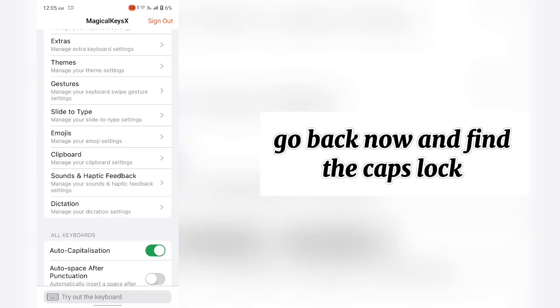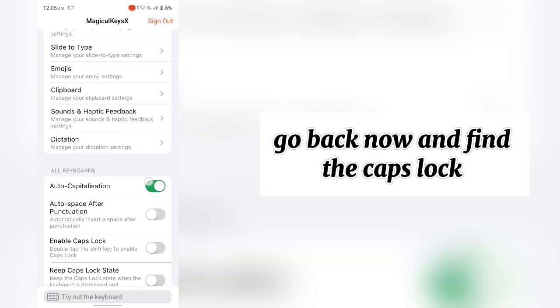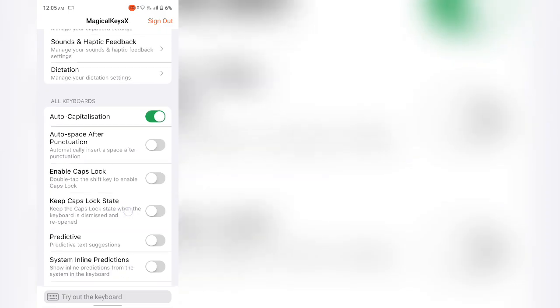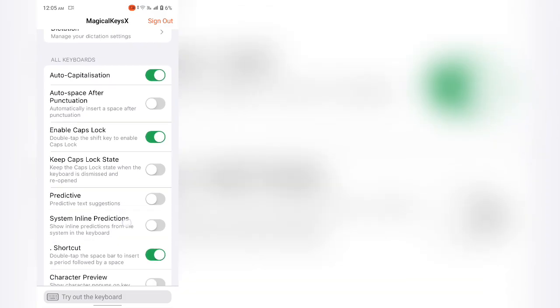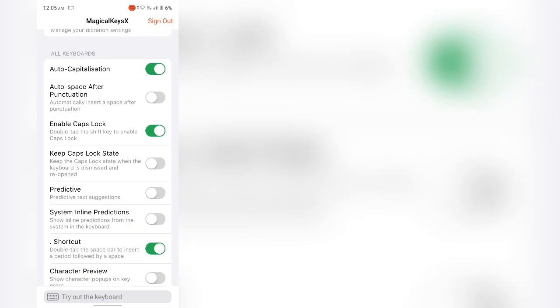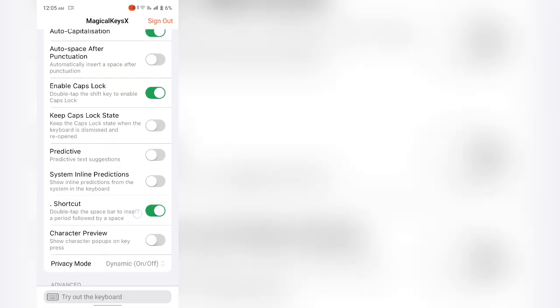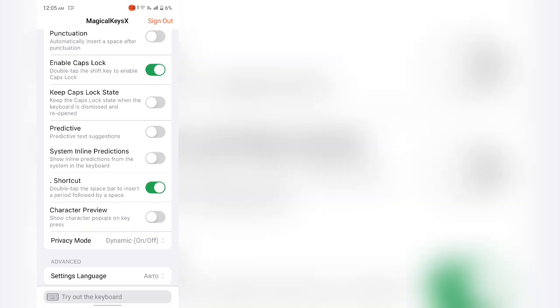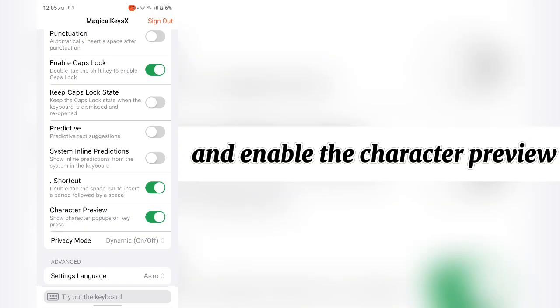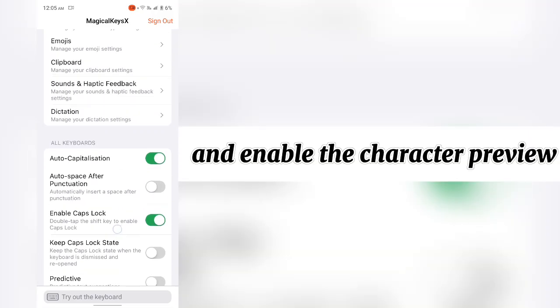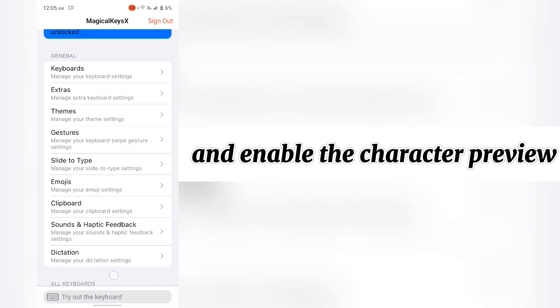Go back now and find the caps lock. Enable it. And enable the character preview.